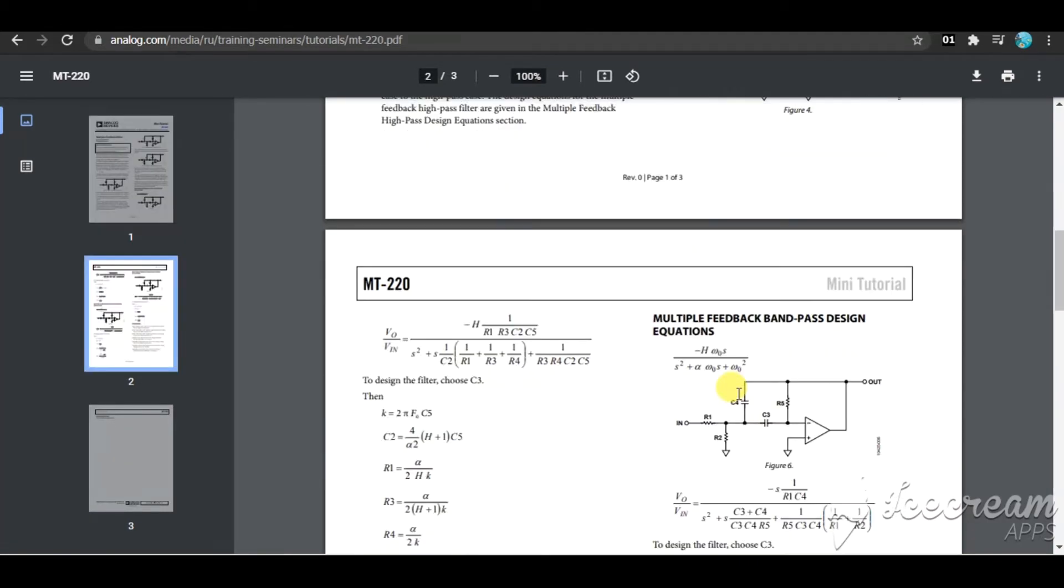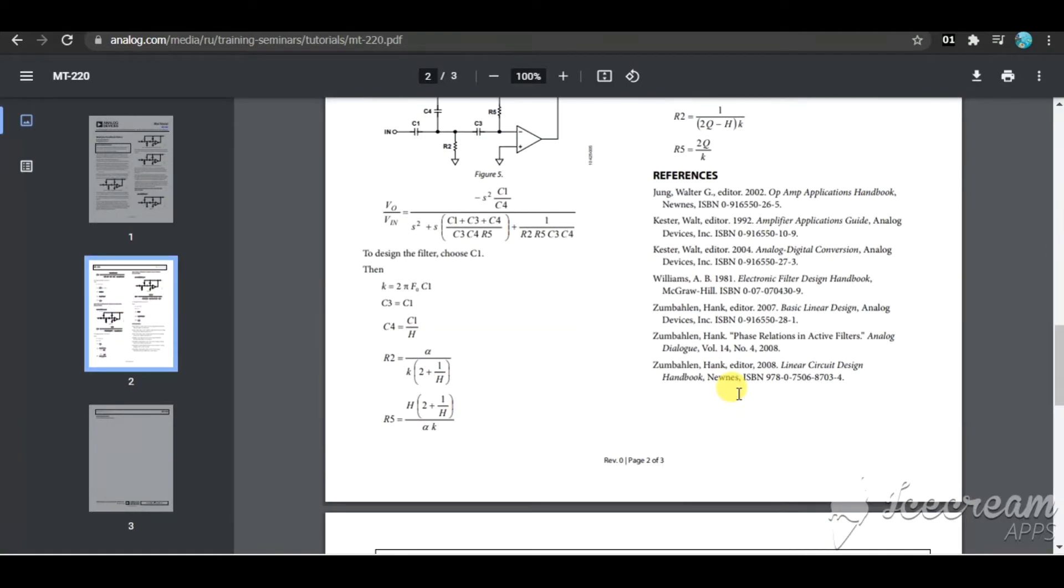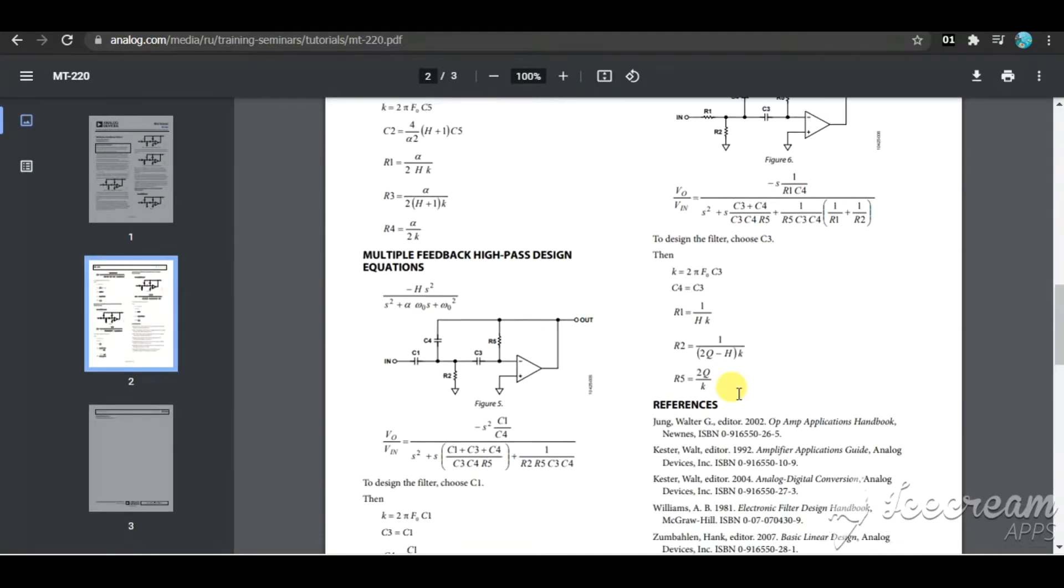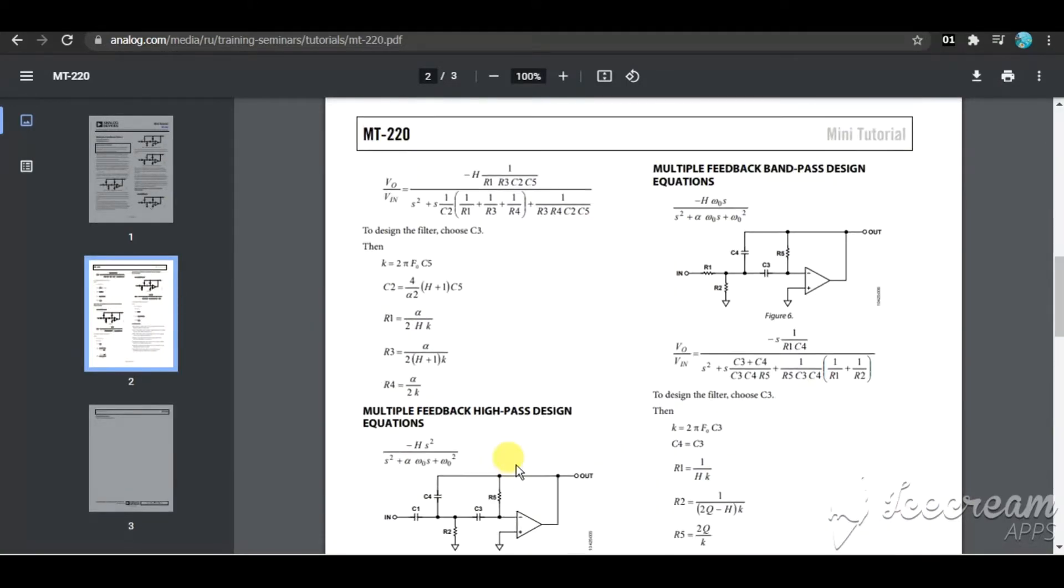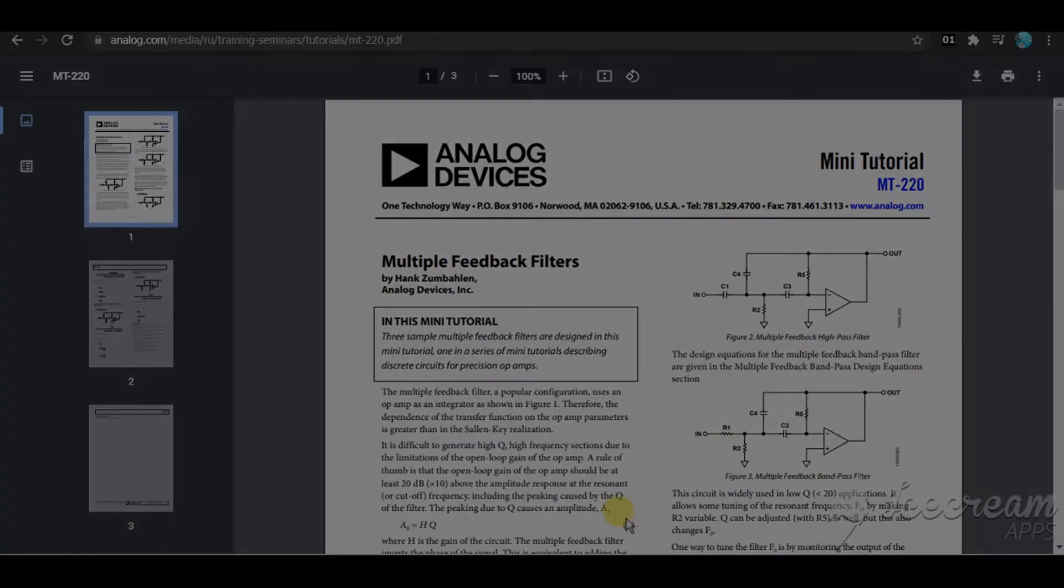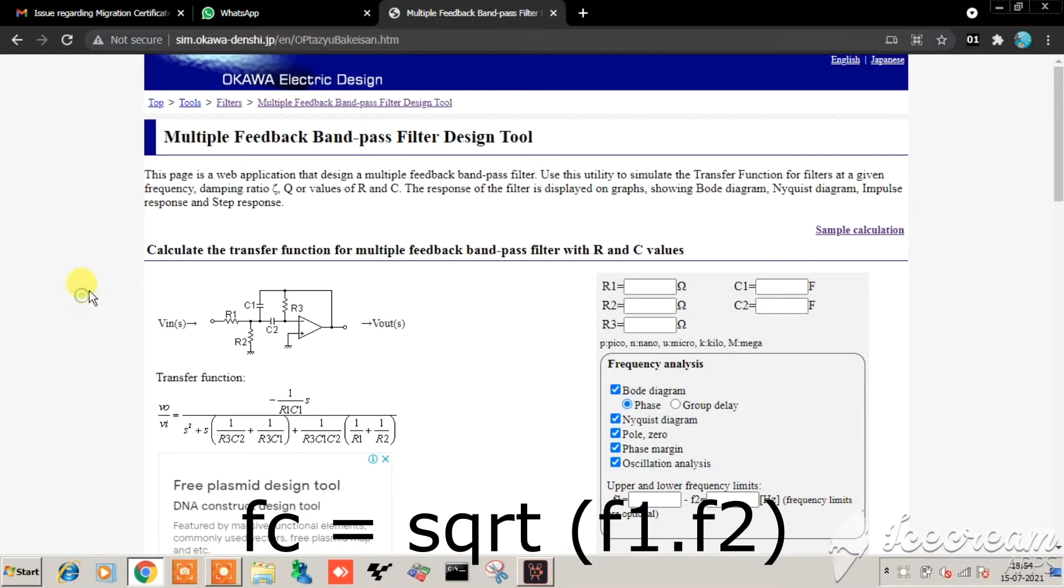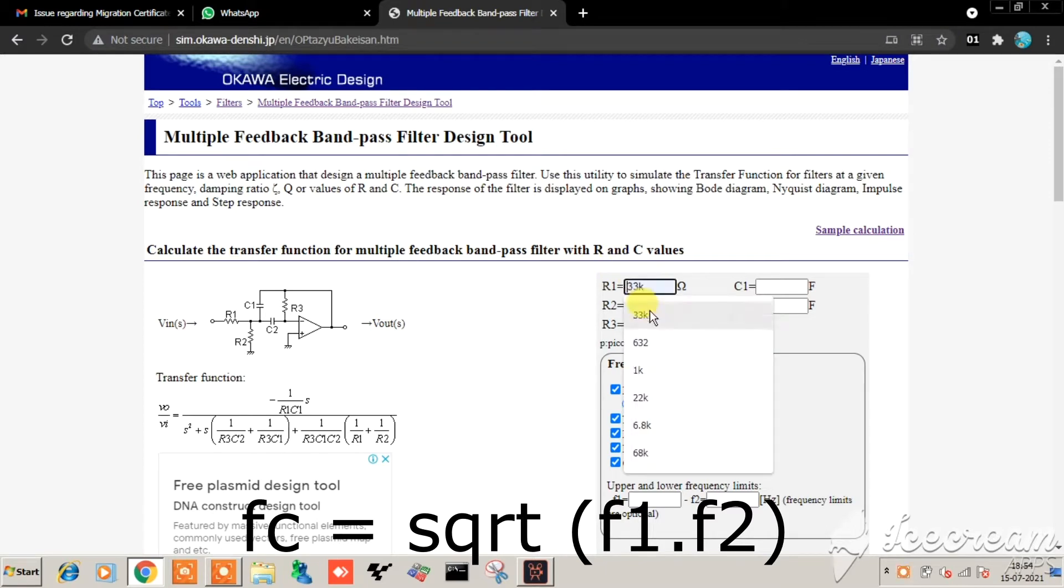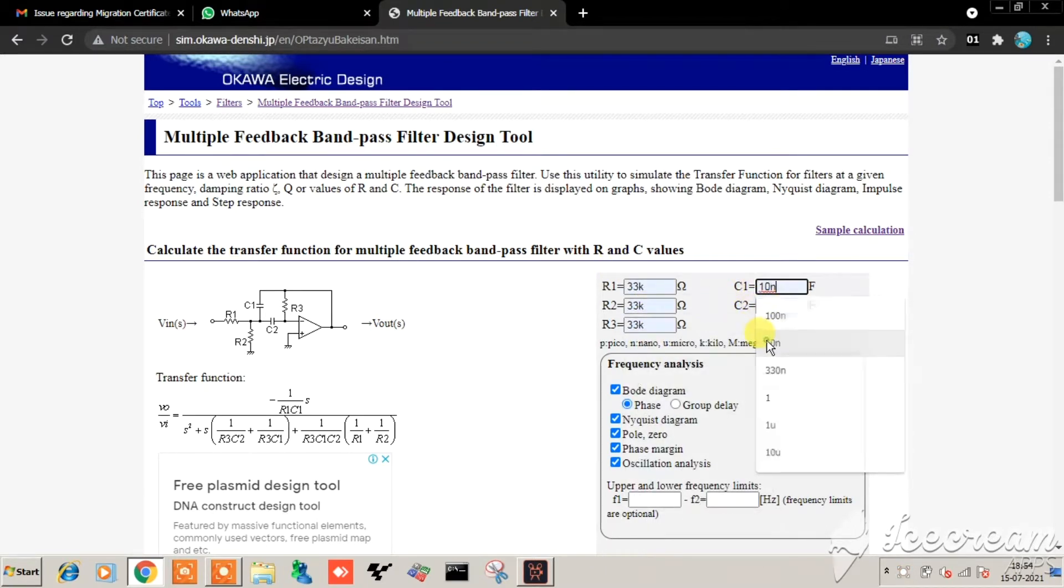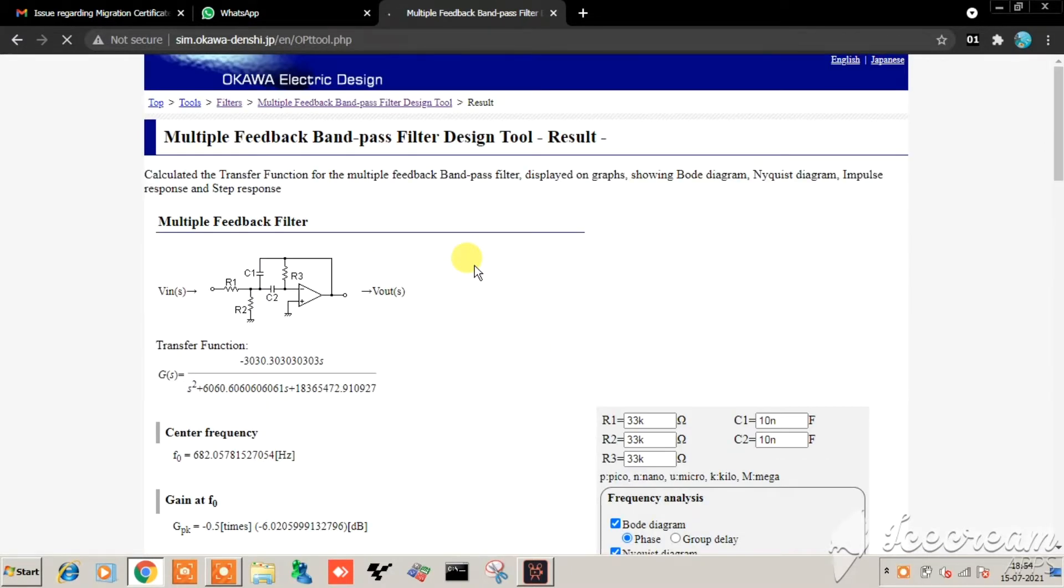Now I will use an online calculator tool to determine the values of R and C for my center frequency. The center frequency formula is fc = sqrt(f1 × f2), where f1 is the lower cutoff frequency of 200 Hz and f2 is the upper cutoff frequency of 2 kHz. Putting them in the formula gives us a center frequency of around 630 Hz.